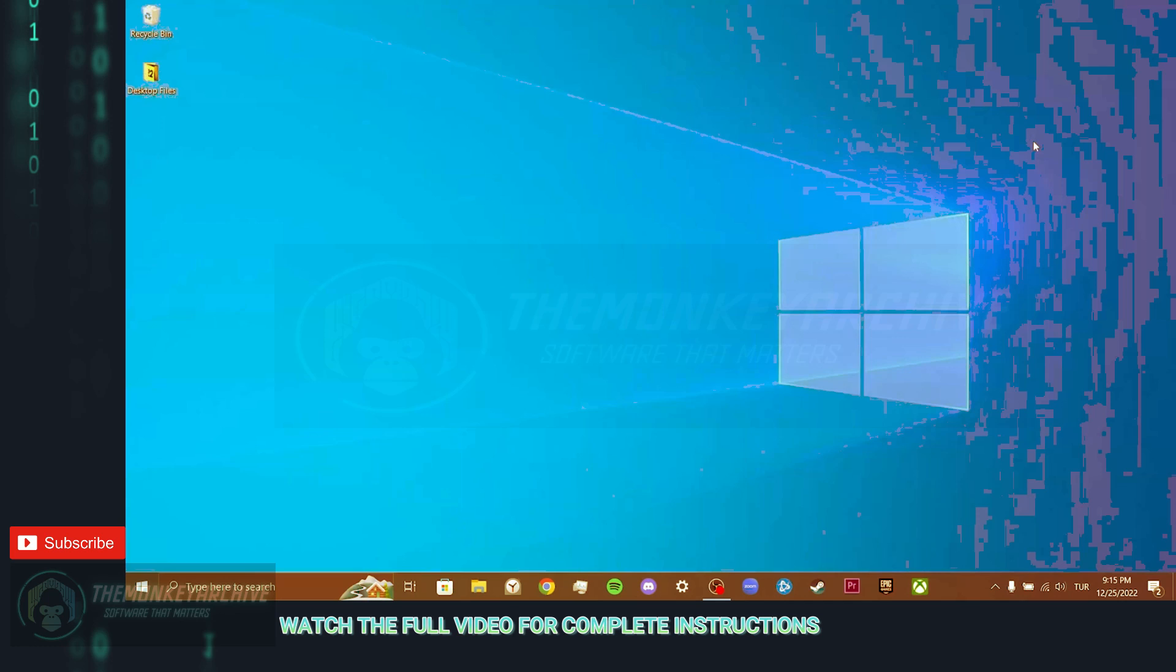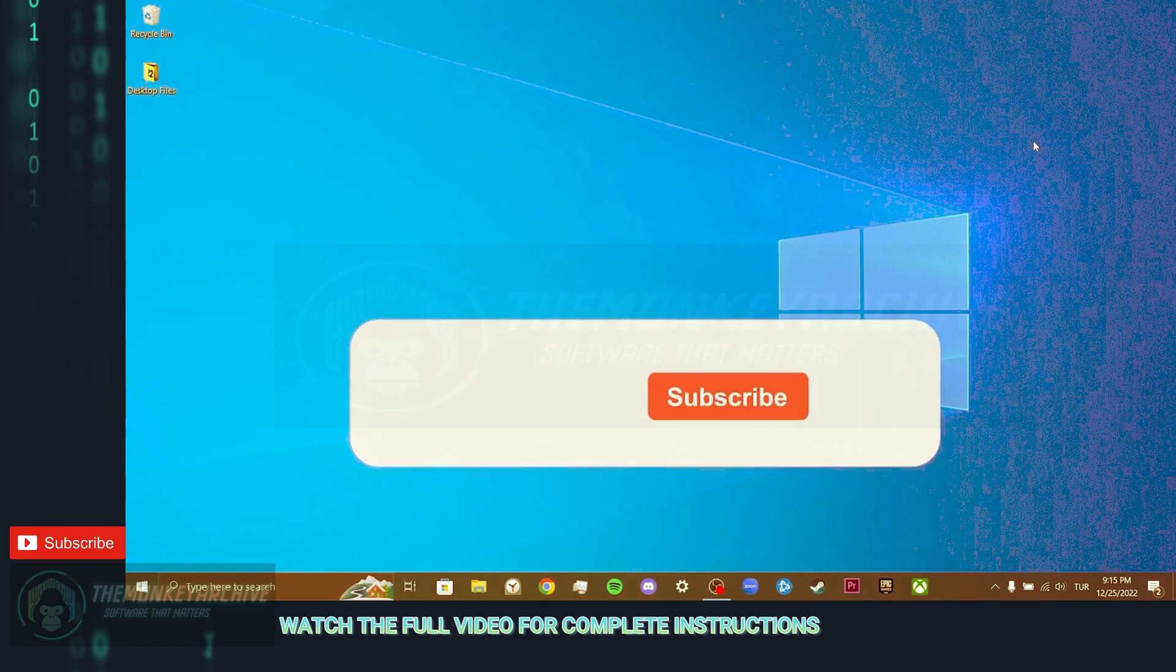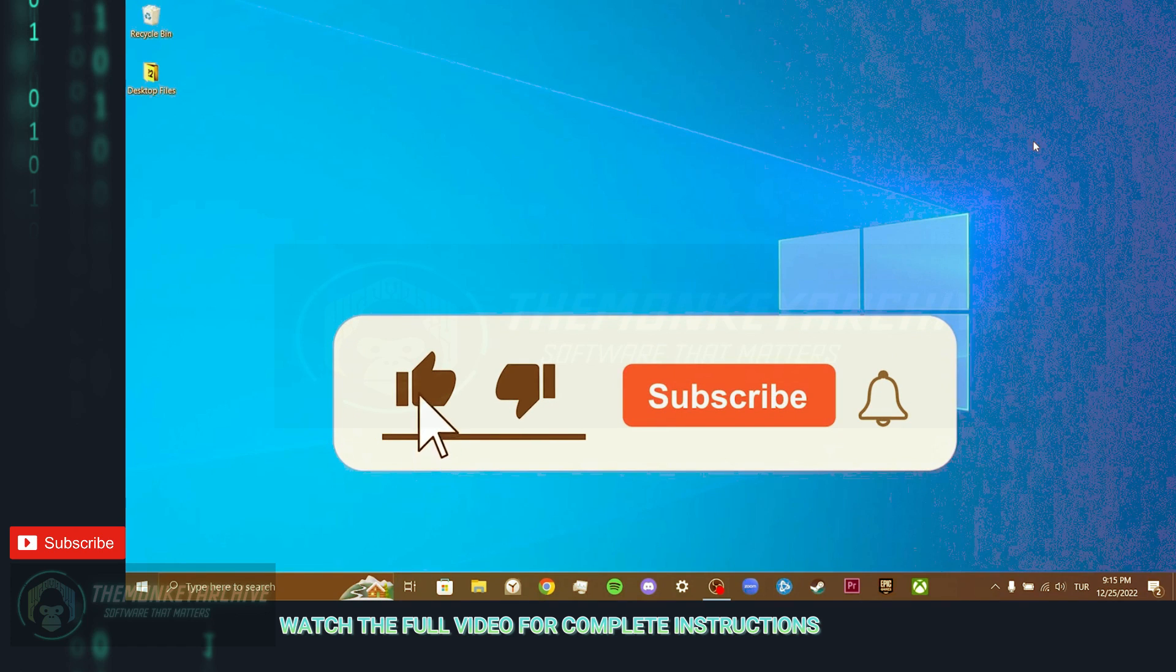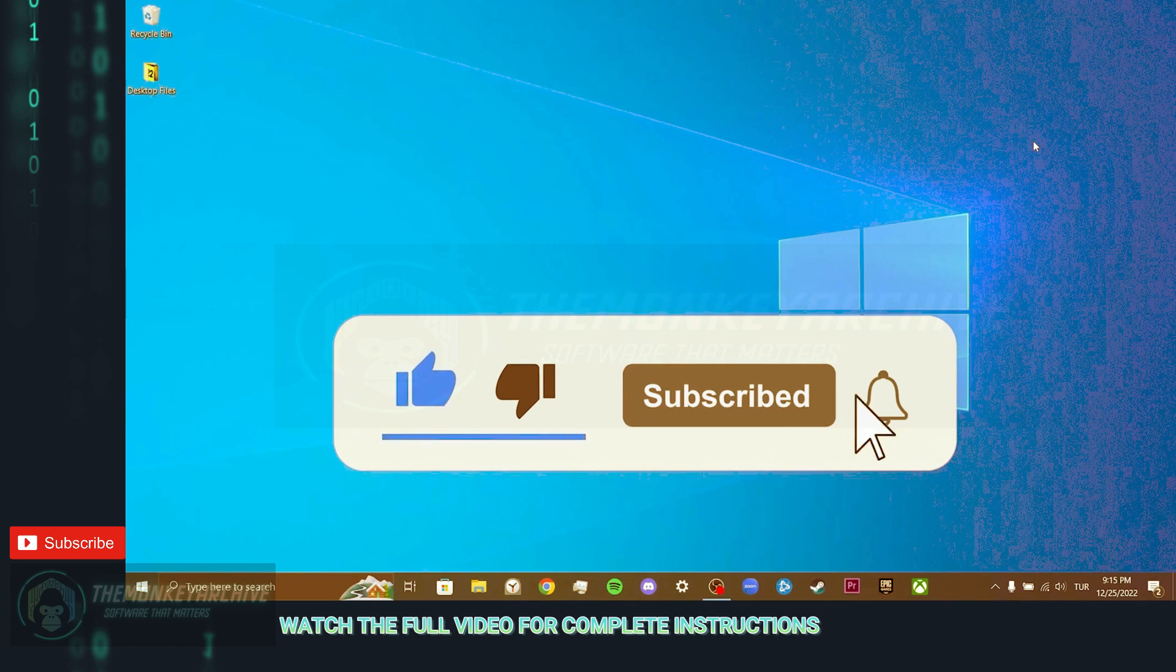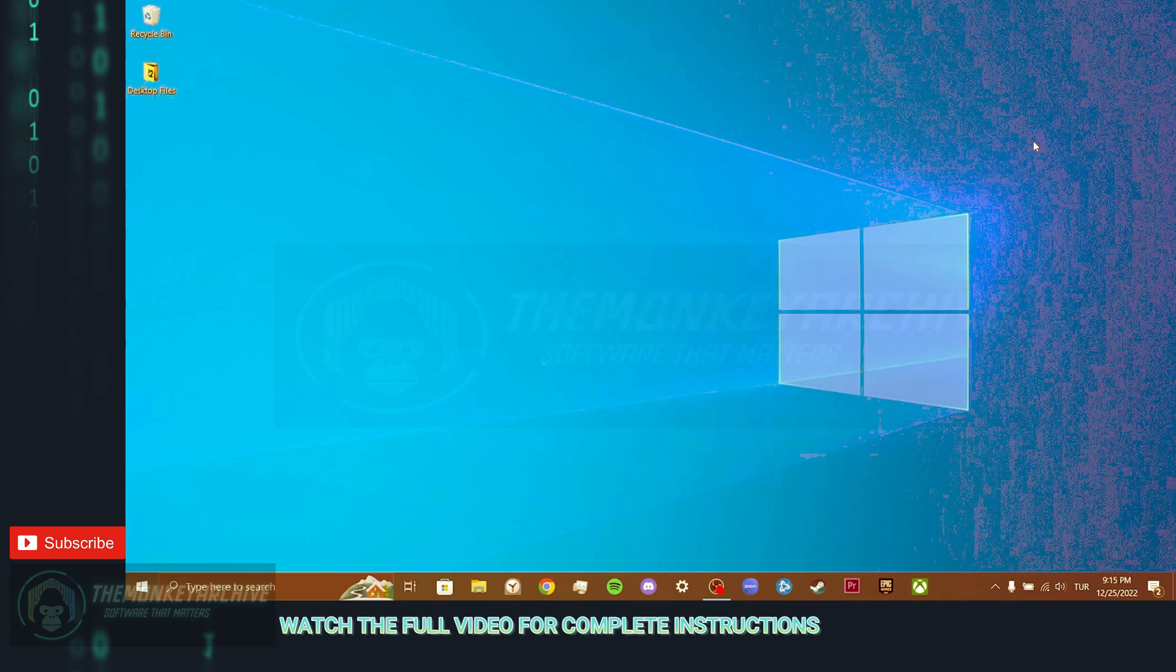We have come to the end of the video. I hope this video fixed your problem. If the video helped you, don't forget to like the video. You can also subscribe to my channel to support me. Take care, and see you in the next video.